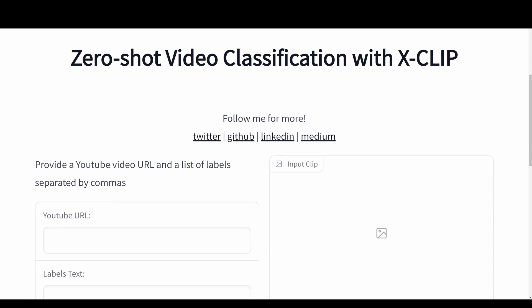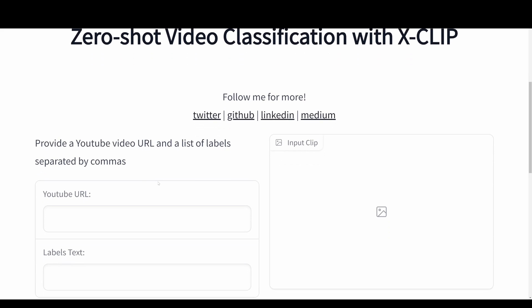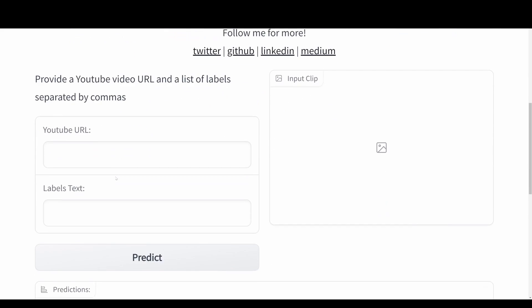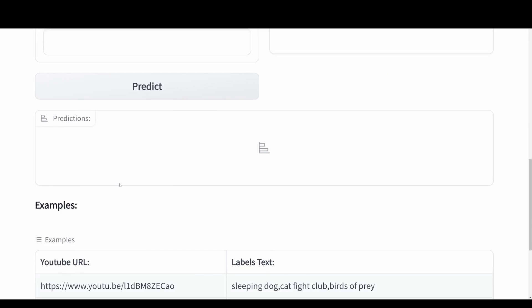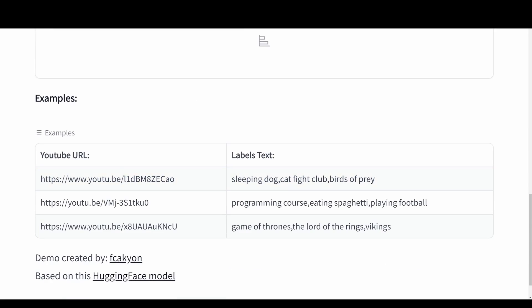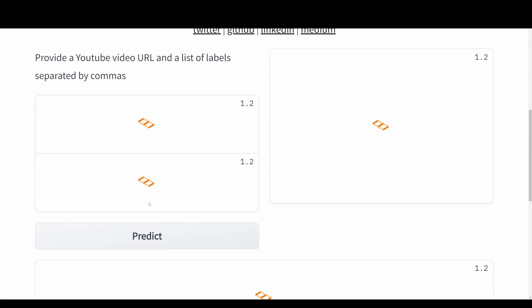Here we can provide a YouTube video URL and a list of labels separated by commas. First we'll look at some of the examples, and then I'm going to take one of my videos and try it on my own. But here we're going to take the first example.